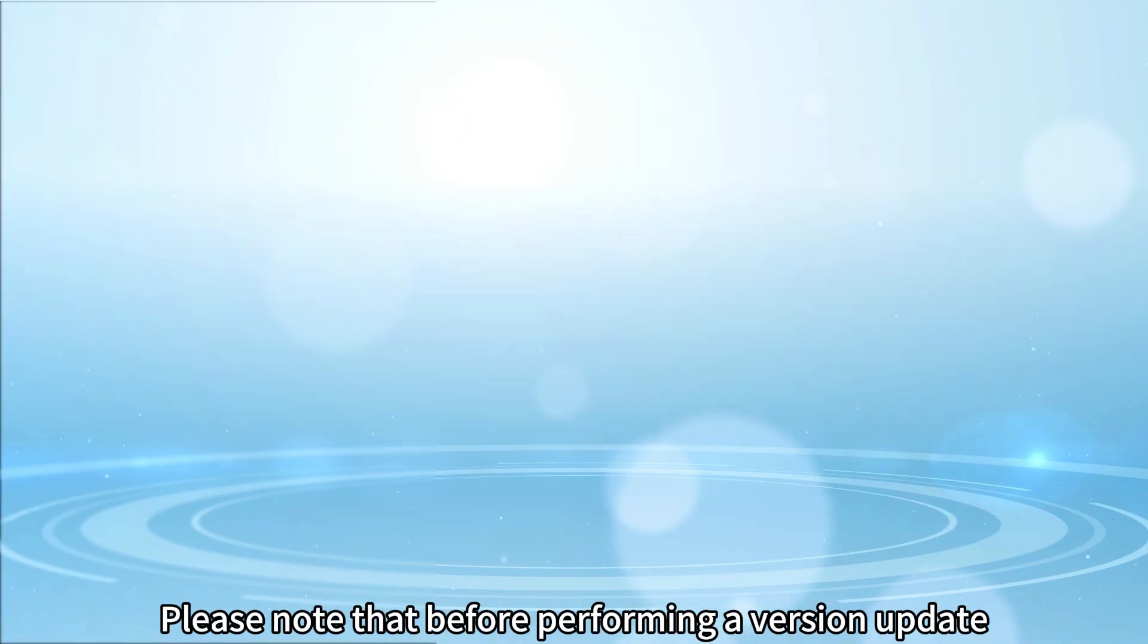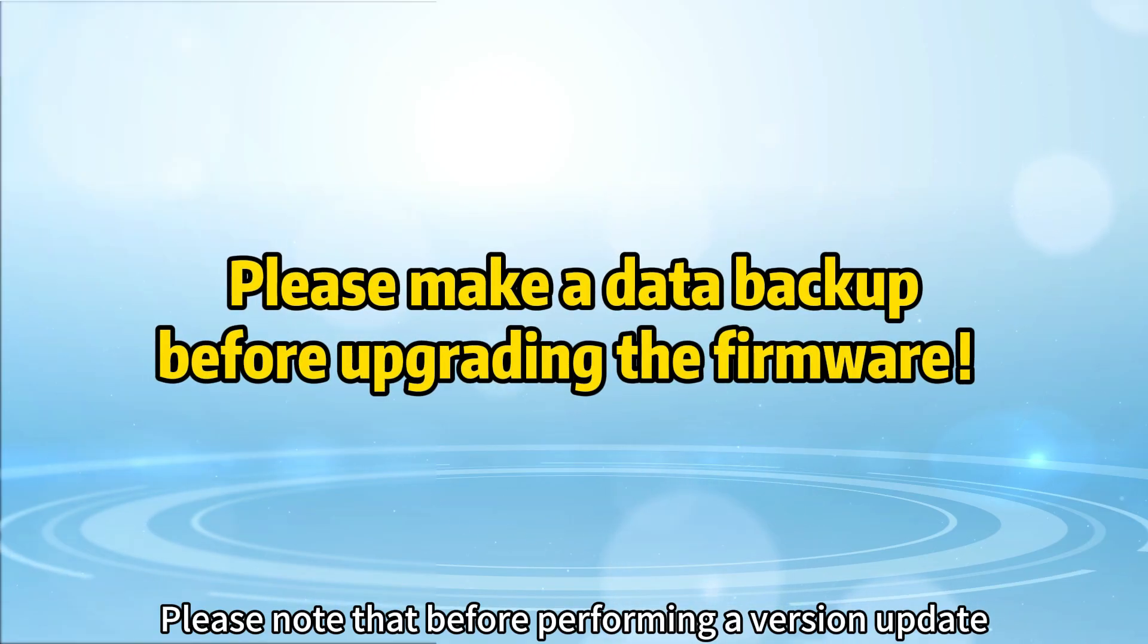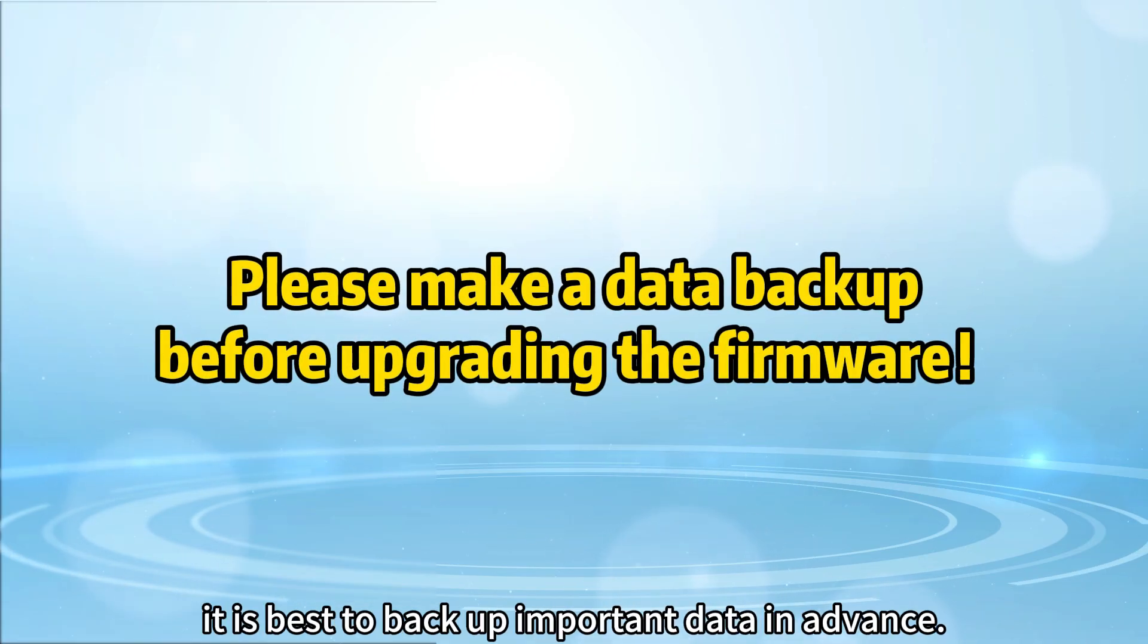Please note that before performing a version update, it is best to back up important data in advance.